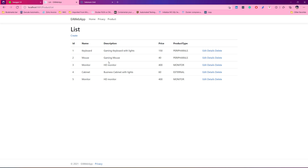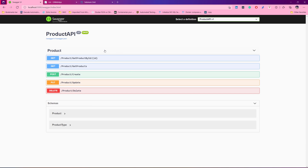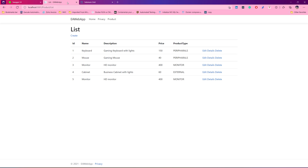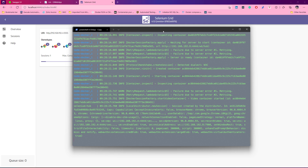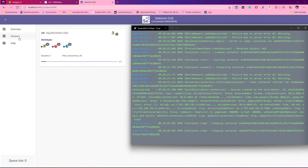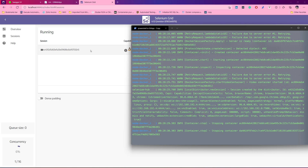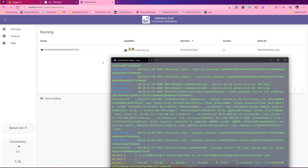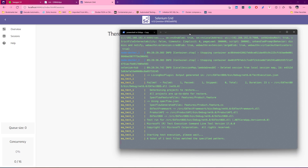This is the application we are trying to automate, and this is the API server running against that particular application. You can see that it currently says session one while the test is running, because it is actually running the test on this particular session. If you go to this session, you will see that Selenium is running in a video-capable enabled mode.